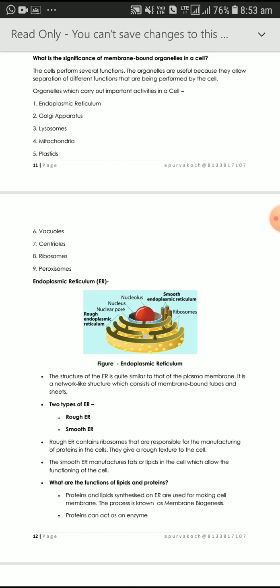In the figure, the nucleus is in the center, and outside the nucleus is the nuclear pore. Smooth endoplasmic reticulum has no ribosome attached, while rough endoplasmic reticulum has ribosomes attached. Smooth endoplasmic reticulum manufactures fats and lipids, whereas rough endoplasmic reticulum manufactures protein, and both allow functioning of the cell.